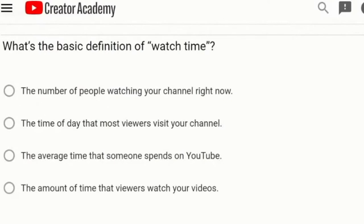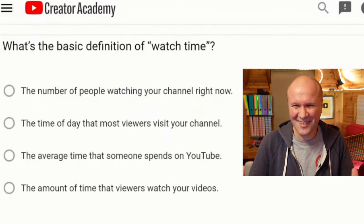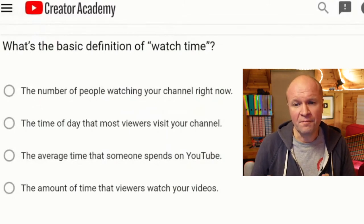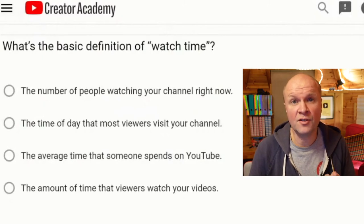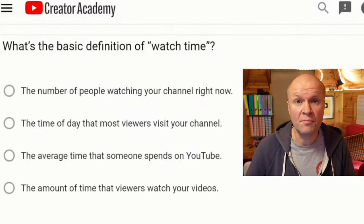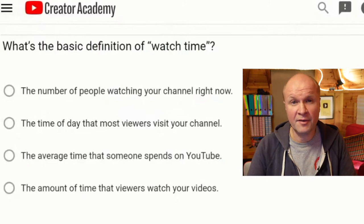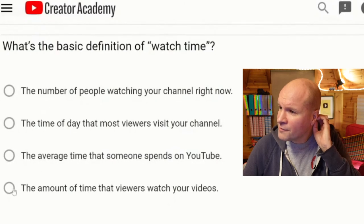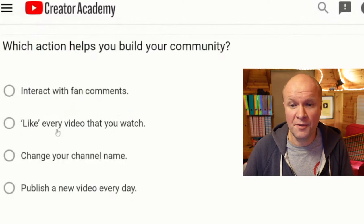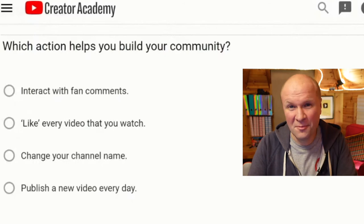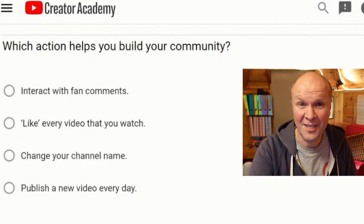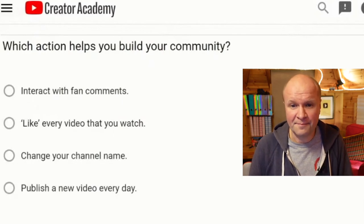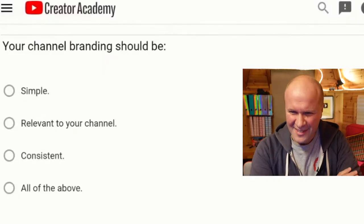What's the basic definition of watch time — question five? The number of people watching your channel right now; the time of day that most viewers visit your channel; the average time that someone spends on YouTube; or the amount of time that viewers watch your videos. I'm going to go for the amount of time that viewers watch your videos. Which action helps you build your community? Interact with fan comments — like I'm not doing right now, sorry, I can only open one window — like every video that you watch; change your channel name; or publish a new video every day. I'm going to go with interact with fan comments.